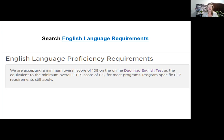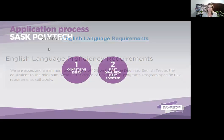English language proficiency requirements are very important. We have a full list on our English language requirements page of what we accept and do not accept. If IELTS is your choice for proving ELP, we do not accept general — it must be academic. The Duolingo English test is another option, amongst others that we have listed.